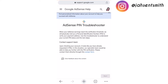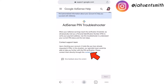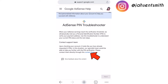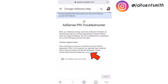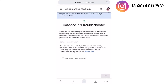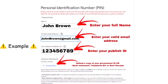If you have not requested your three PINs, you will not see this page. However, I have requested my three PINs. Now I am going to contact the support team. It says: 'Upon checking your account, it looks like you have already requested four PINs. In this situation, our specialist team would be able to help you further with the PIN verification — please contact us directly.' So I'm going to click on the contact form.